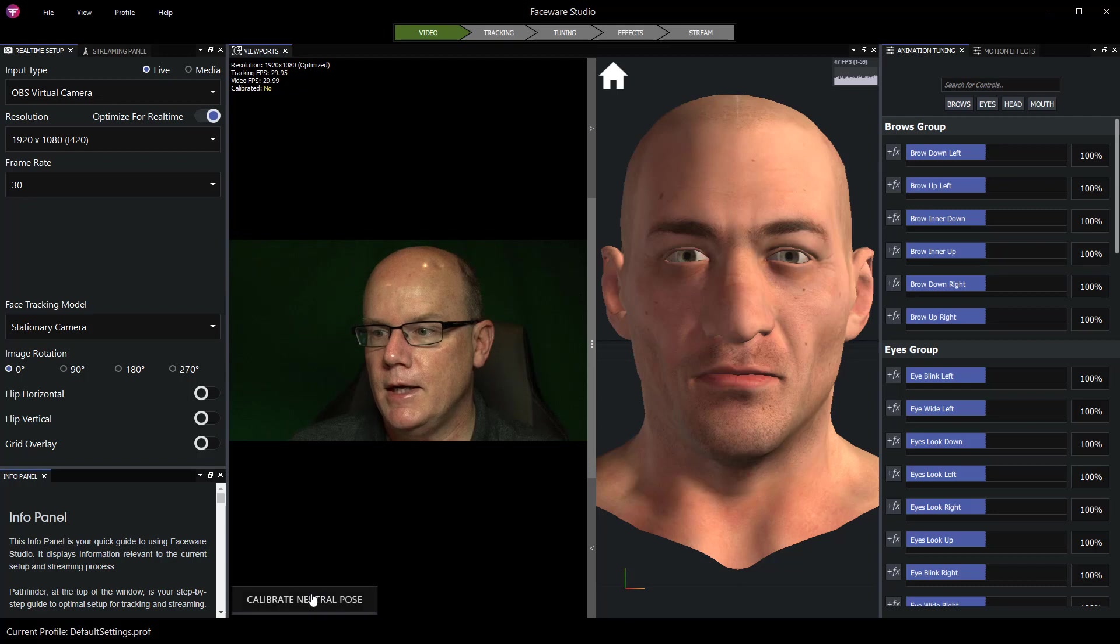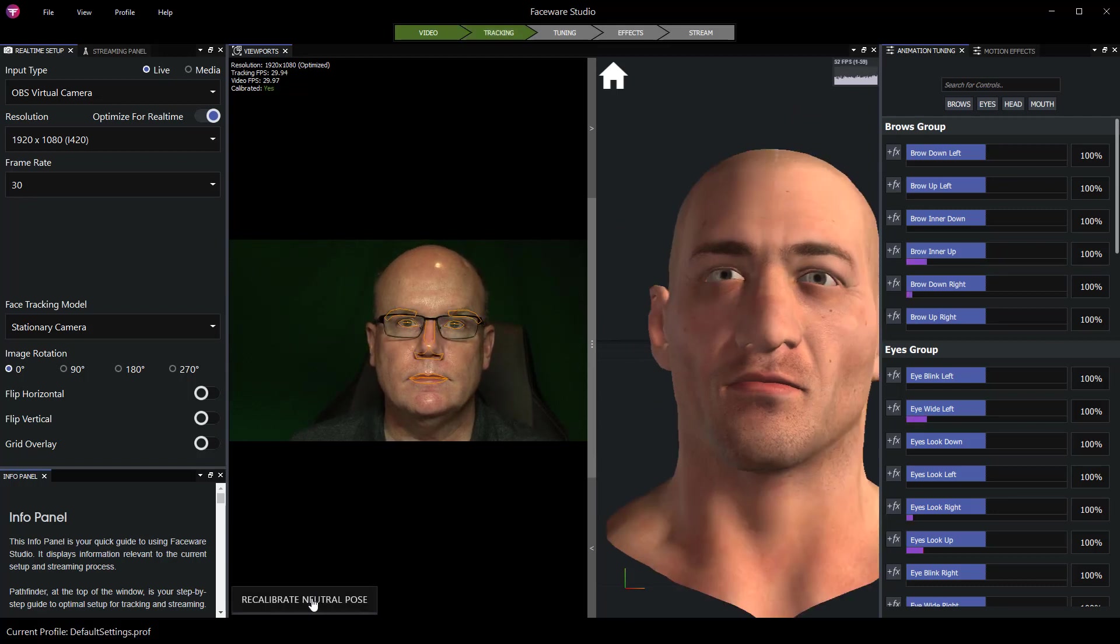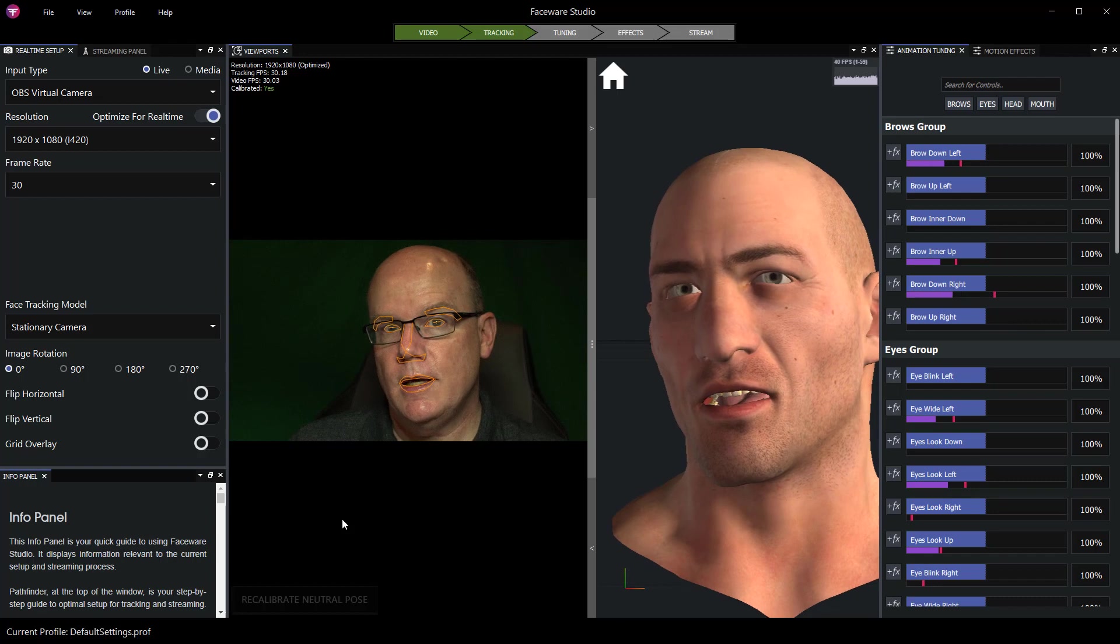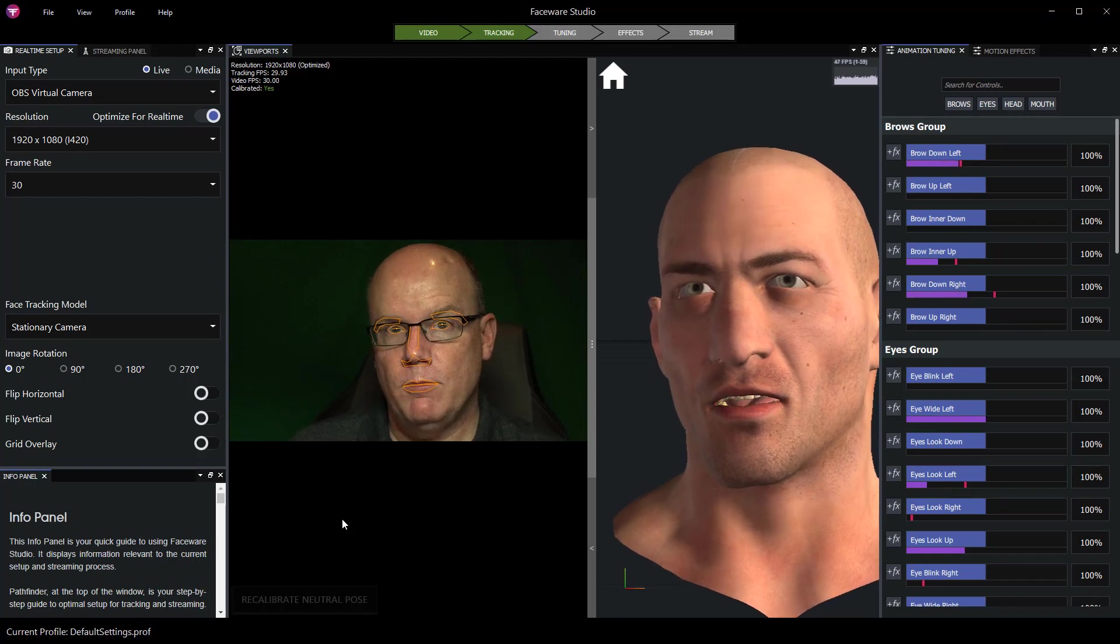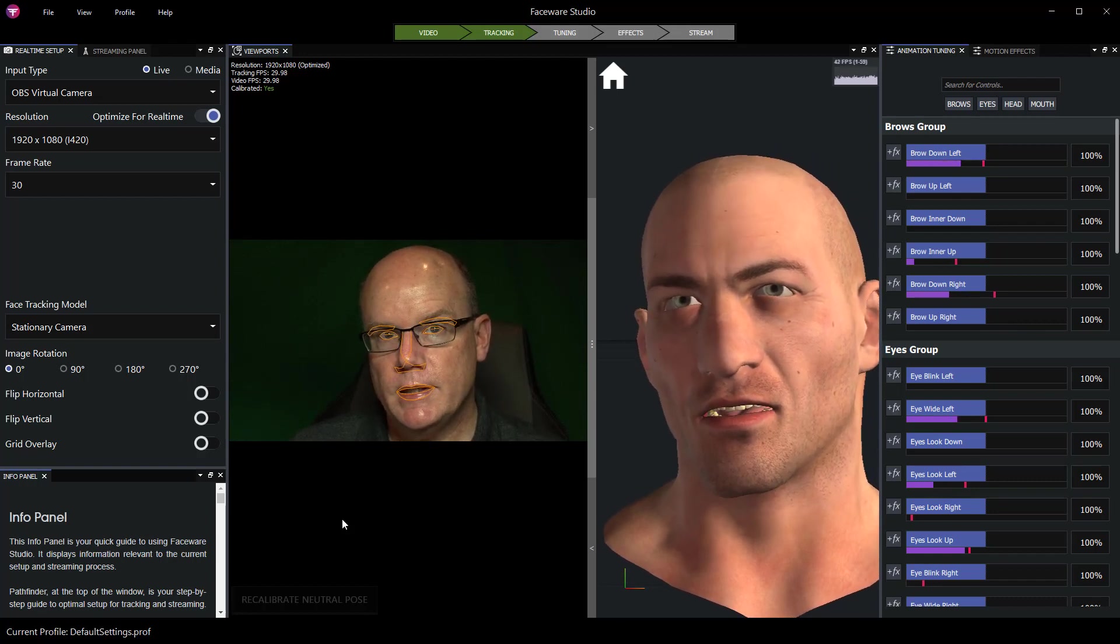Again I can just look at my camera and calibrate neutral pose. And I'm tracking again this time through my Blackmagic Decklink board via OBS.